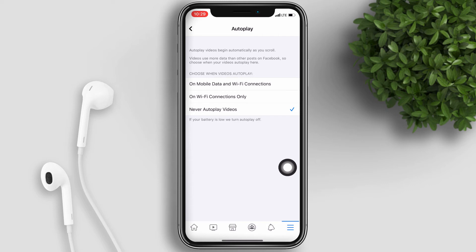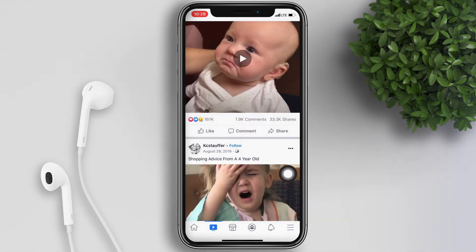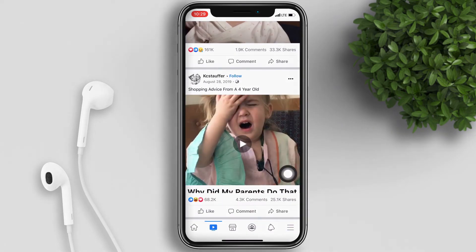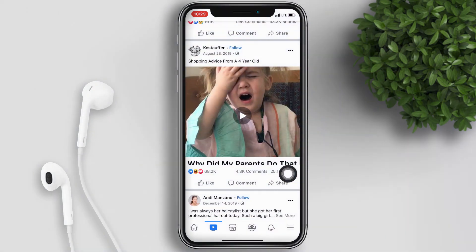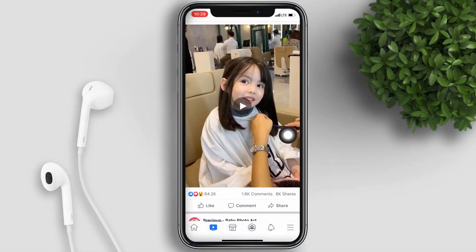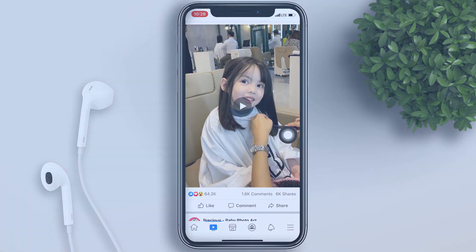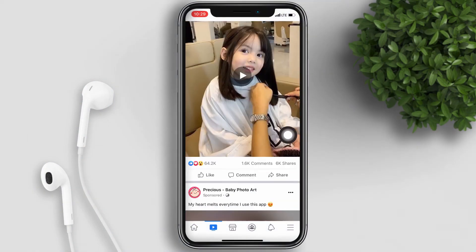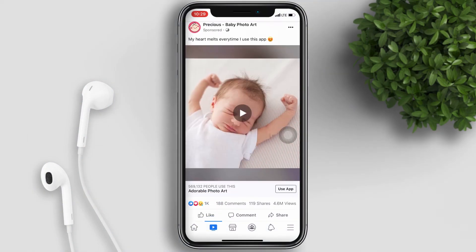Let's see if the videos will still autoplay. Notice that the video now doesn't autoplay anymore, and you now have the play button for each video that you have to click whenever you want to play that video.